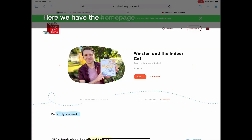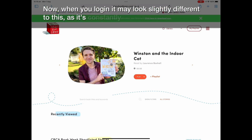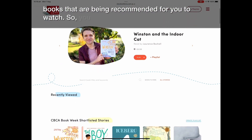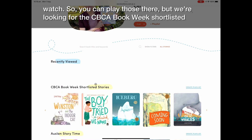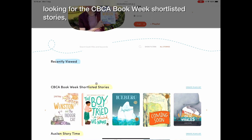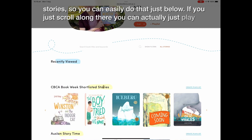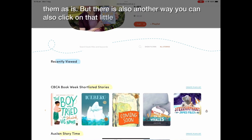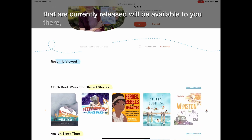Here we have the home page for Storybox Library. When you log in it may look slightly different to this, as it's constantly being updated with new books recommended for you to watch. We're looking for the CBCA Book Week shortlisted stories, which you can find just below. You can scroll along to play them, or click on the little arrow to see all of the ones currently released.